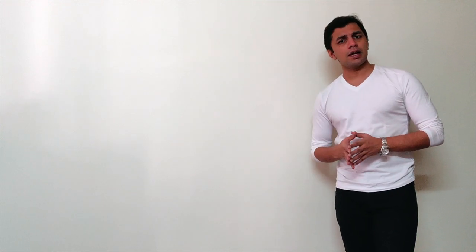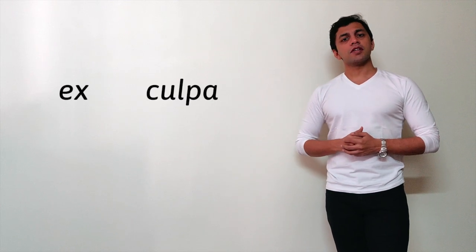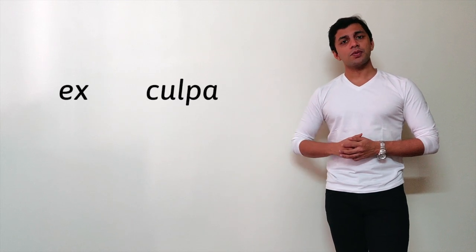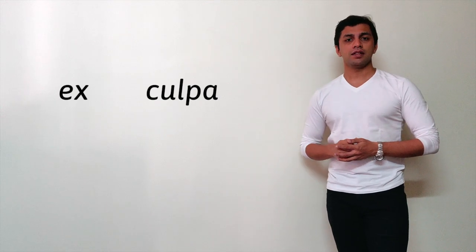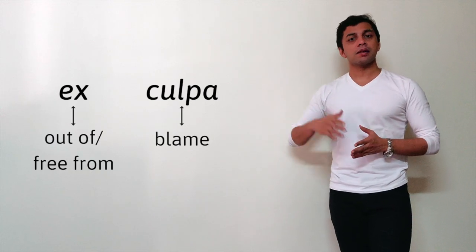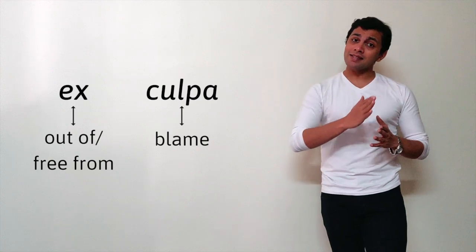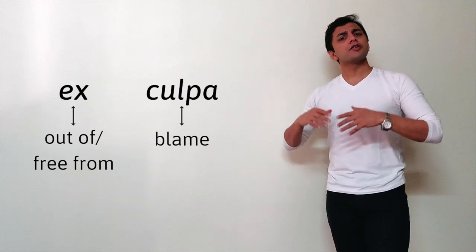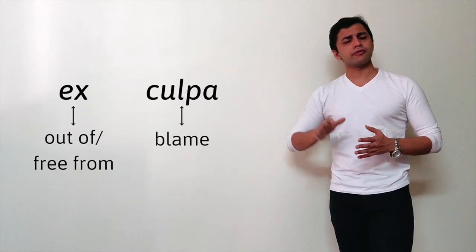A way in which you could remember exculpate is through its root word, which by the way is in Latin. It is a mix of two words: ex and culpa. Culpa means blame and ex means free from or out of.